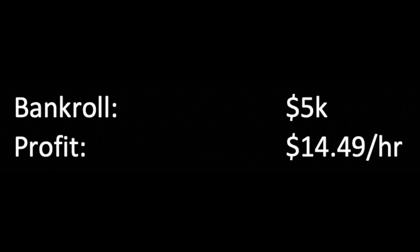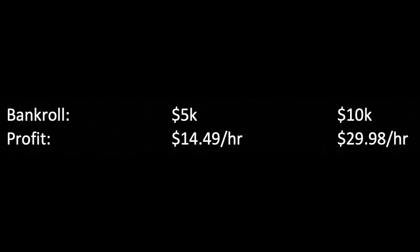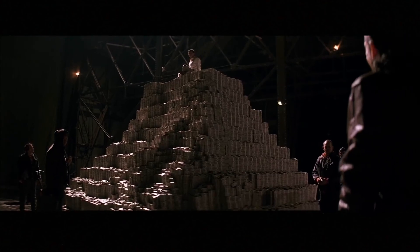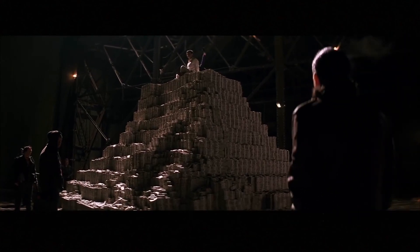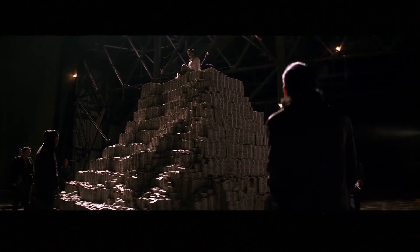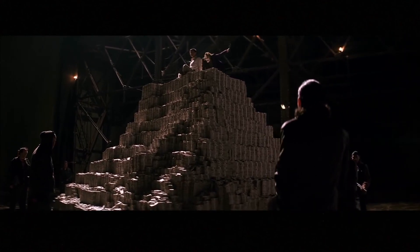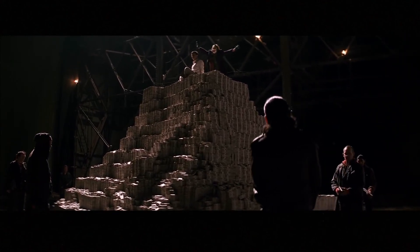It stands to reason that by doubling the bankroll and the bet size you could make twice as much with the same level of risk. So with $10,000 capital you could expect to earn almost $30 an hour.